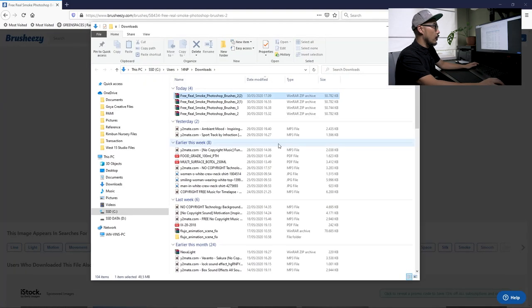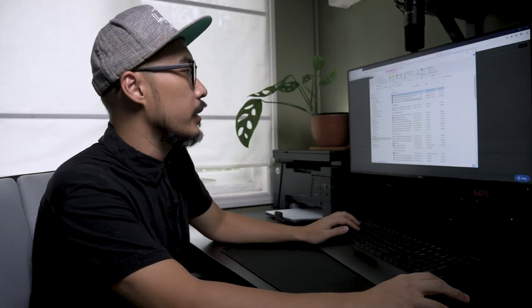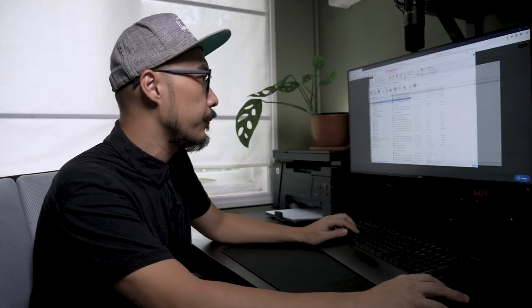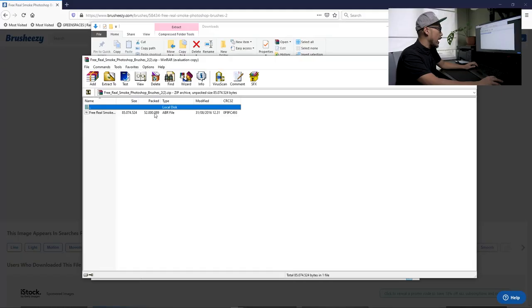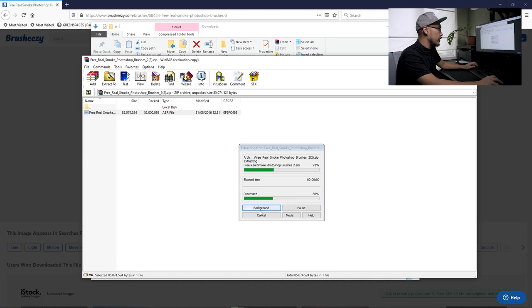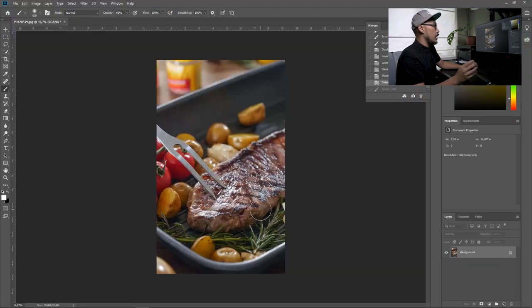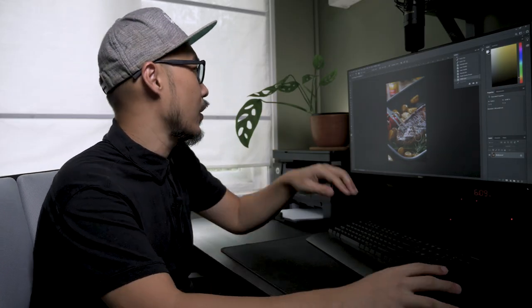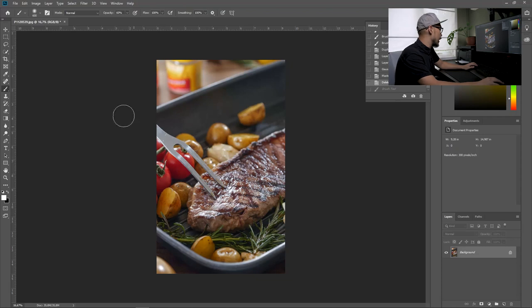Open the folder. It's really easy to install - just open the folder and double-click the ABR file, and it should be installed on your Photoshop already. Let's have a check. Yes, it's already here.